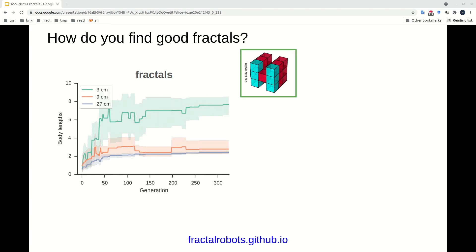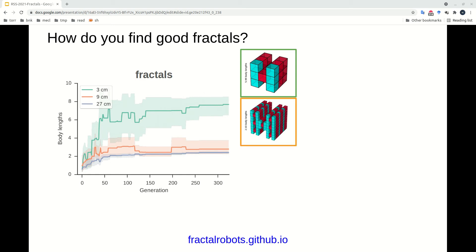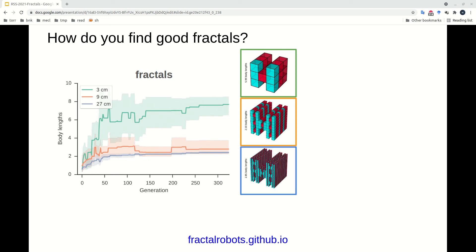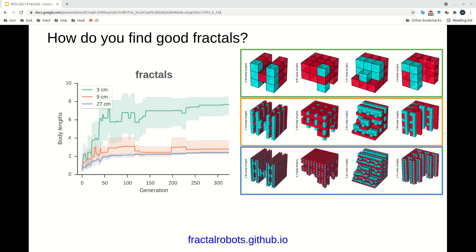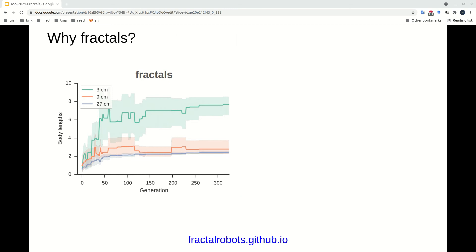At the end of each evolutionary trial, we have a winning design, such as this one, which can locomote at the basal fractal scale, as well as the middle and largest scales. A diversity of winning designs with scale-invariant behavior were discovered across the independent evolutionary trials.